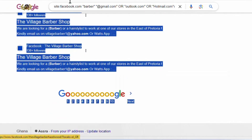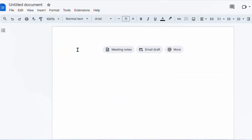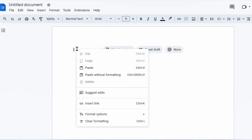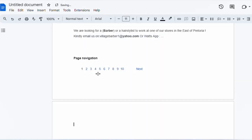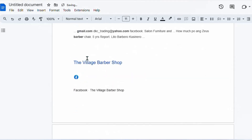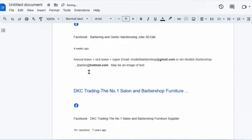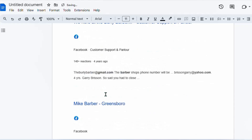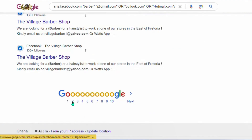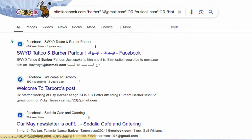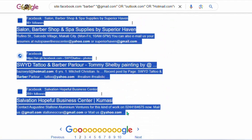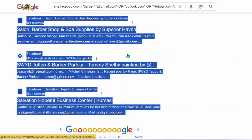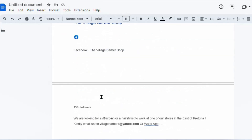Open a blank Google Doc and paste all the info there. You can see everything is pasted, including images from the search results — don't worry about that. Go back to page two, copy that page as well, and paste it into your Google Doc below the first batch. We need more emails.